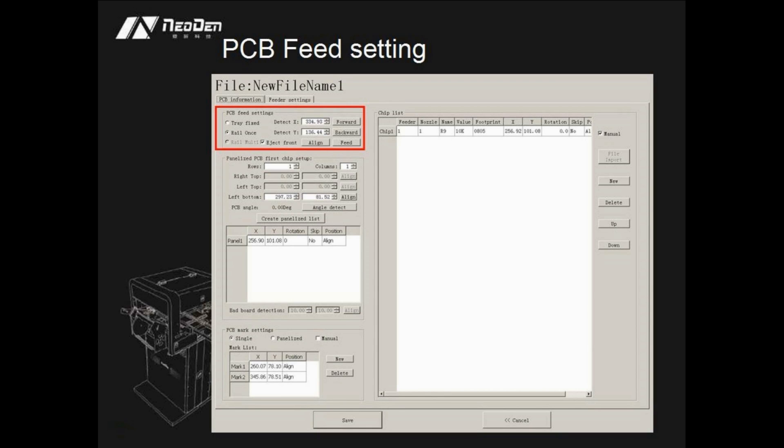PCB fit setting. This part is mainly used to set up the position of PCB, which helps the placement head to locate PCB each time.